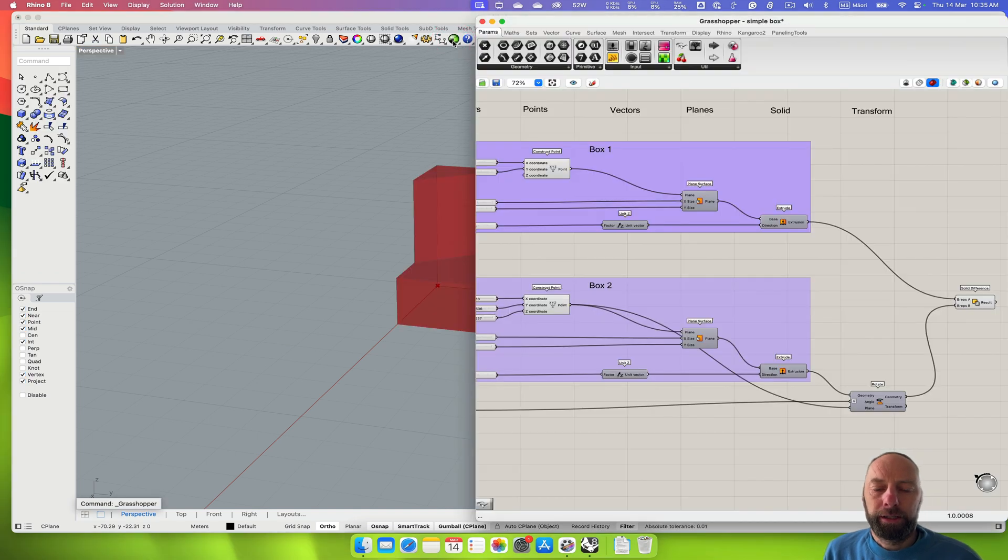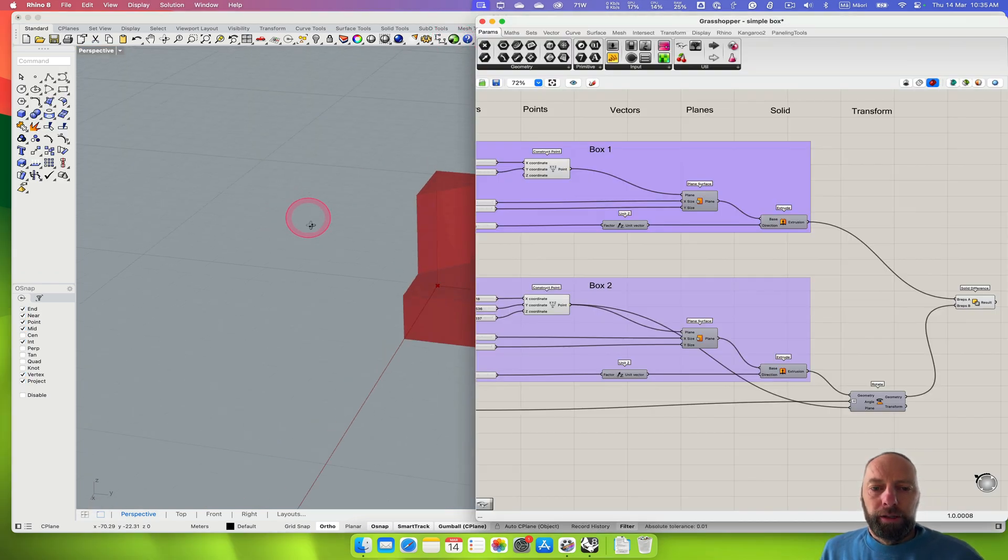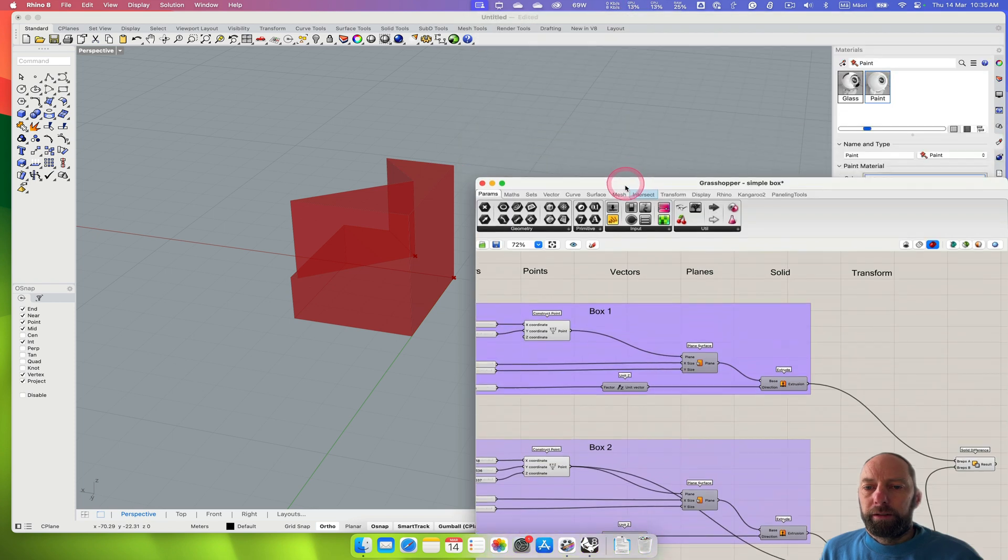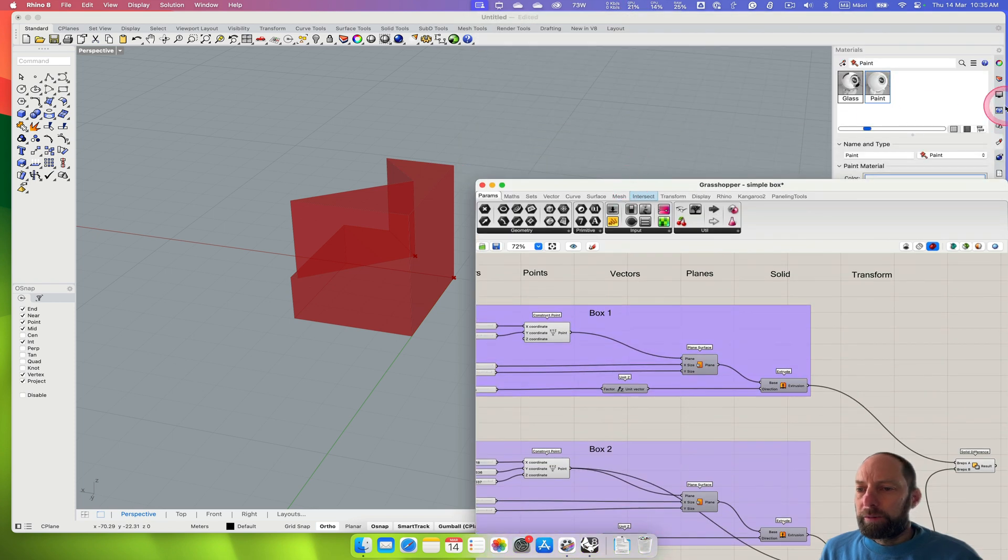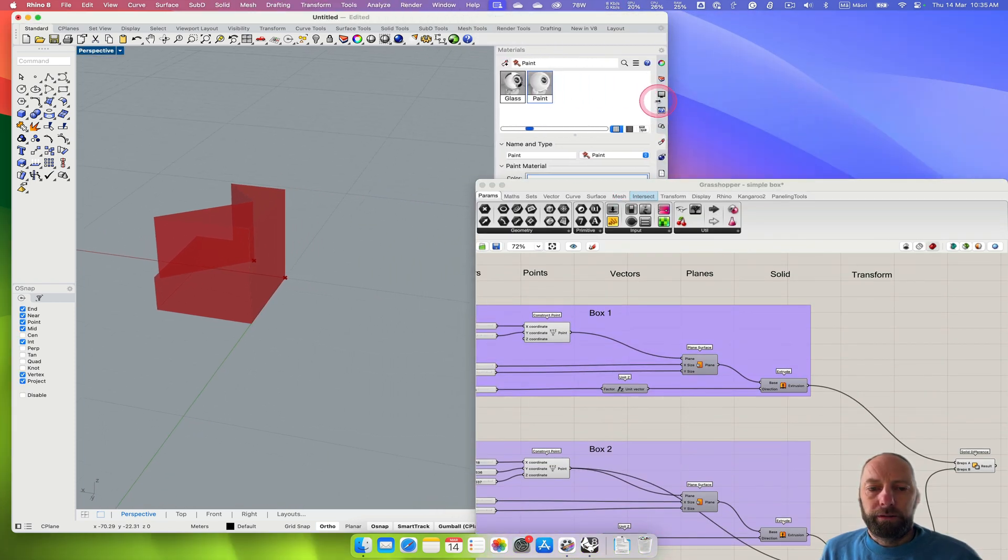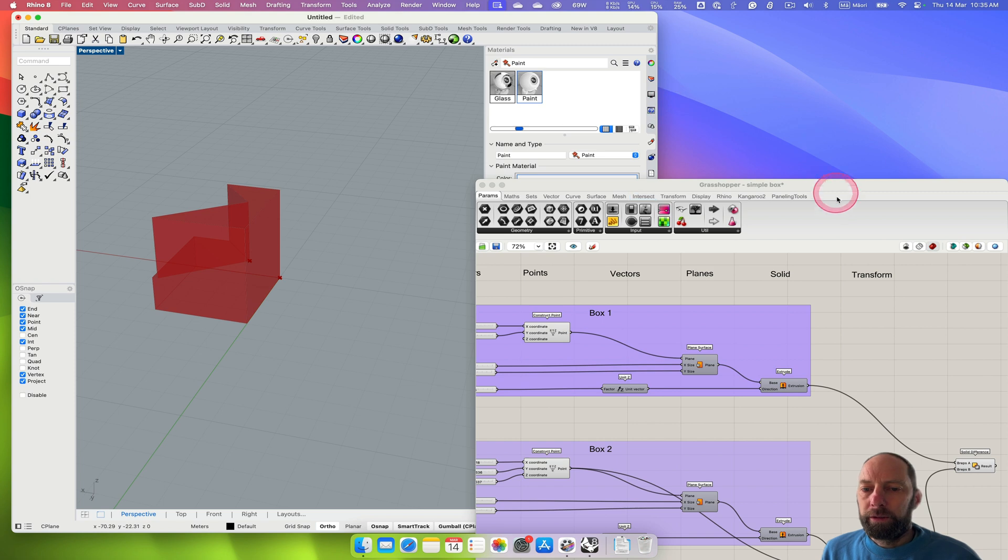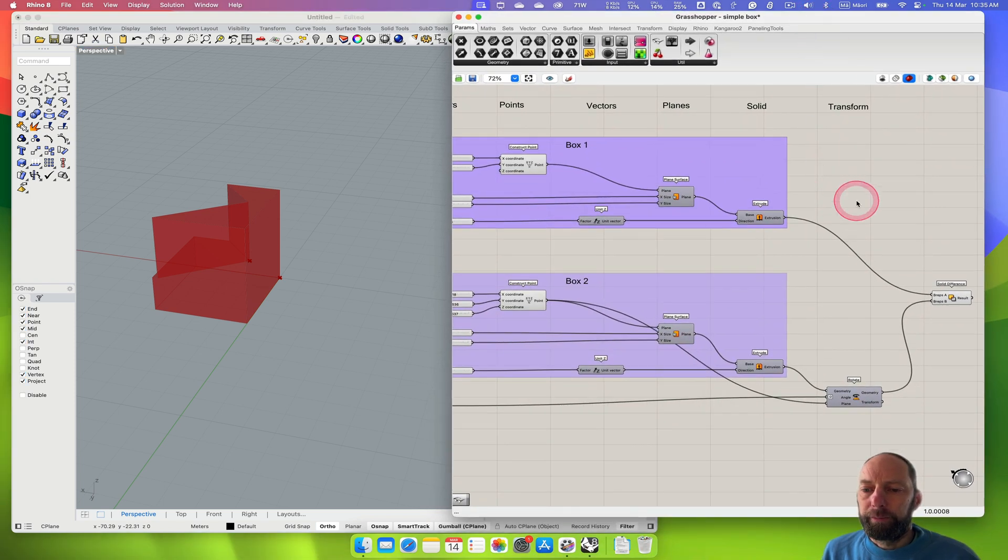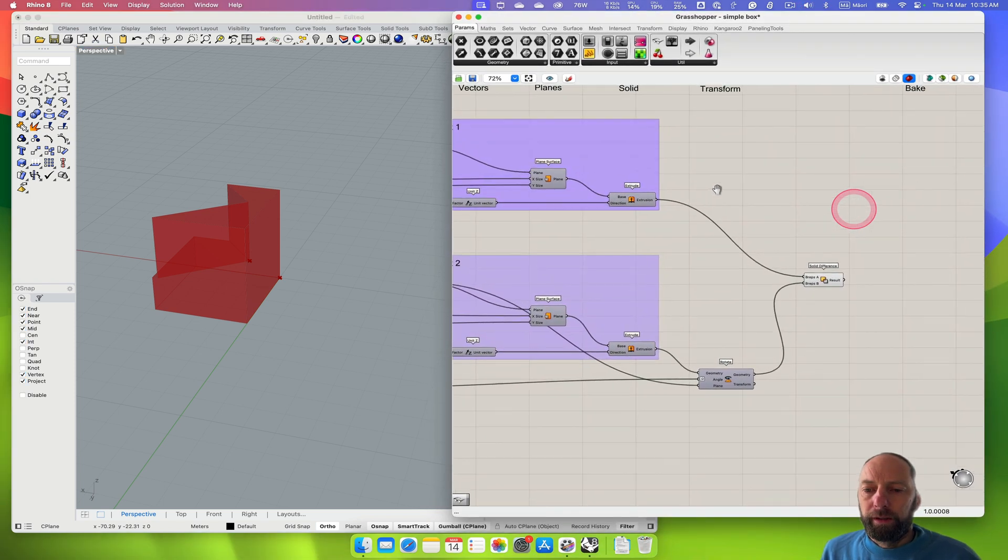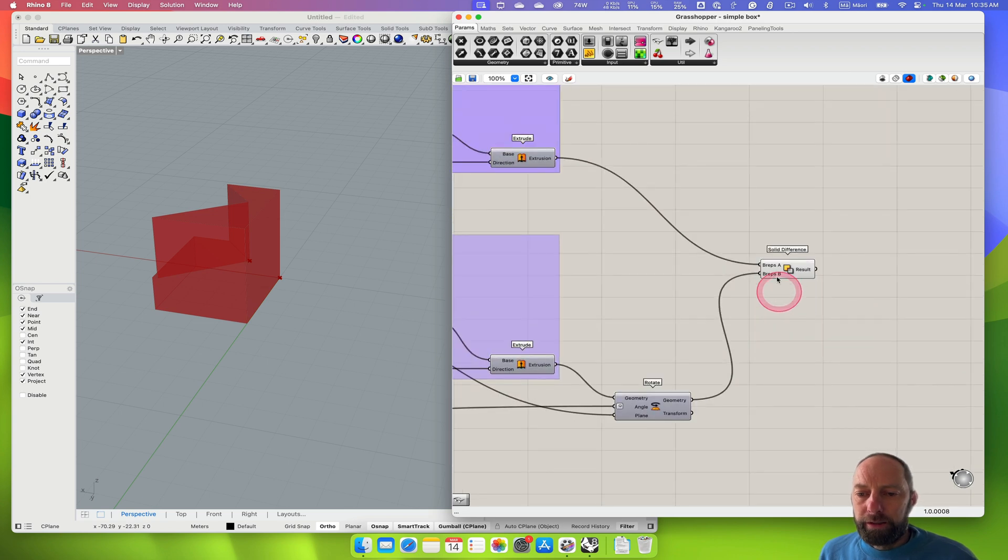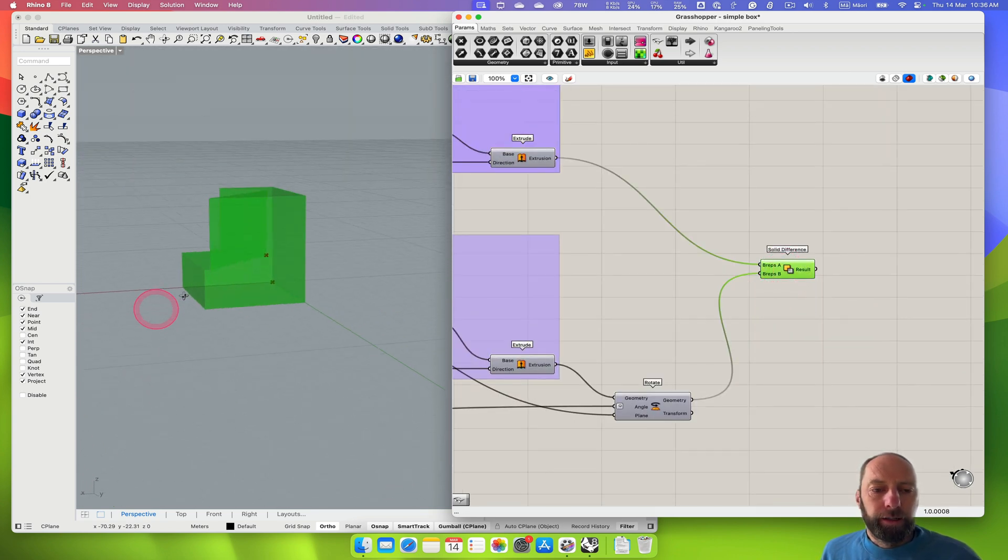If we come back into Grasshopper, let's just bring this over so we can see what we're doing. We've done the solid difference shape so you can see that.